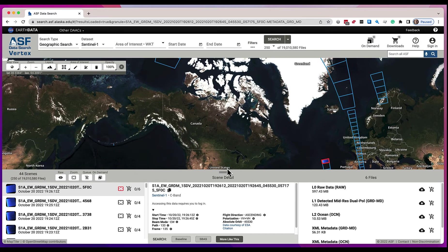A scene is just a place on the earth — a particular spot on the earth for which we have collected data and have files associated with that particular place on the earth at a particular time.